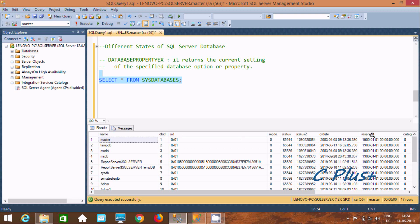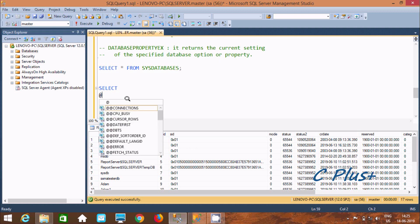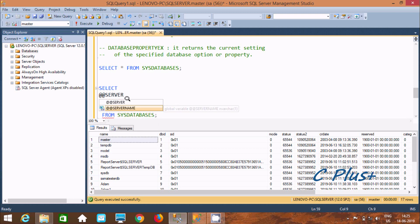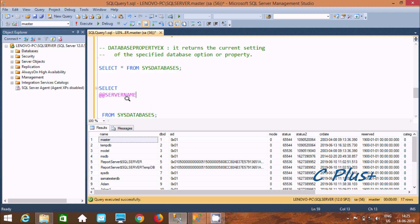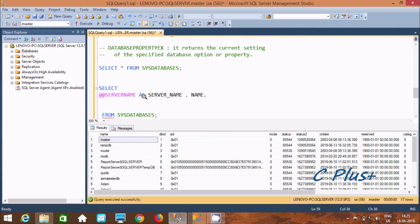Let's copy that and paste it. First, we're going to use @@SERVERNAME to display the server name — the name of your PC or SQL Server instance. This will display the server name. After that, I'm going to use an alias for it as 'server_name'. Then I'm going to use the 'name' column, which will display the name of the databases.